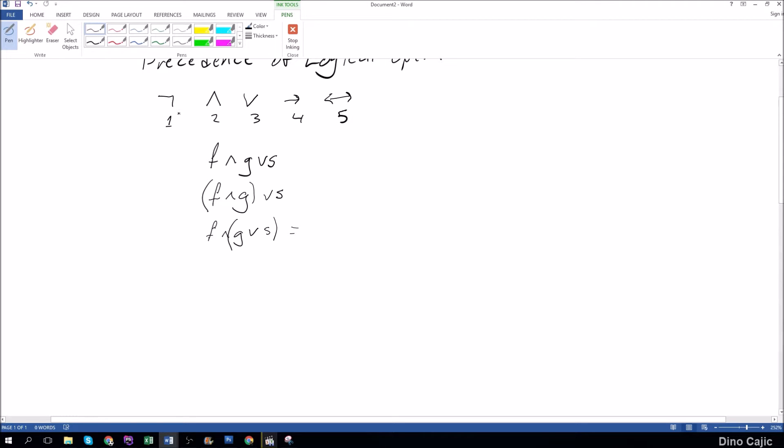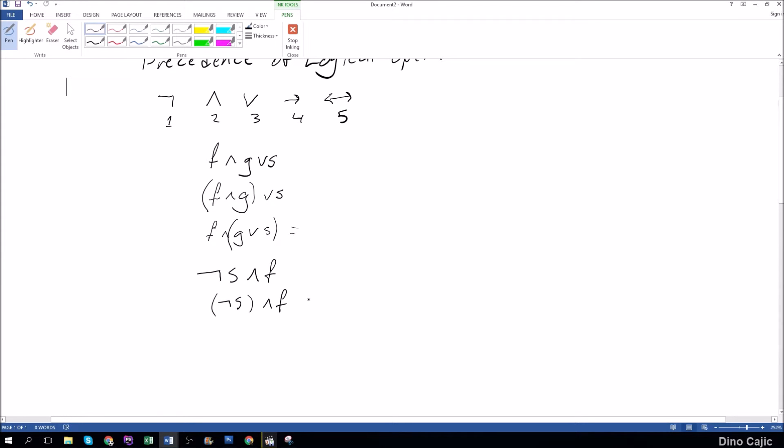Let's look at the negation symbol now. If we did something like not s and f, the negation symbol belongs exclusively to s. So it would be basically like writing not s and f where this evaluates first.